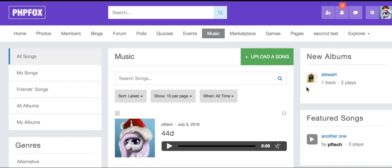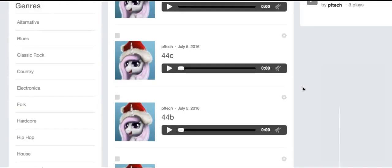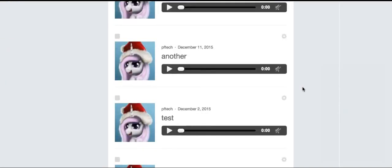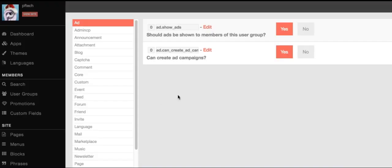Now, if you go look at the front end, you'll see that this admin user can now create ads. Settings are done per user group, so you'll want to make sure to set up each user group how you want them.